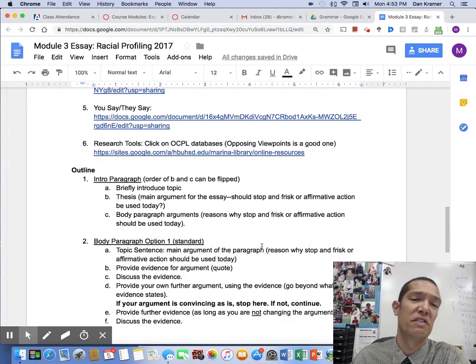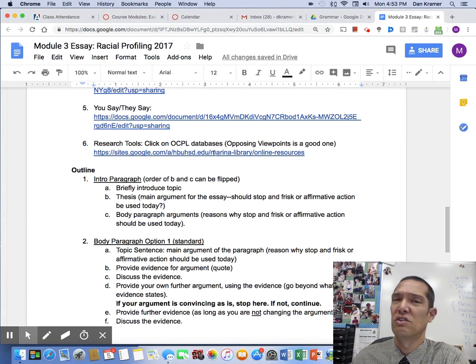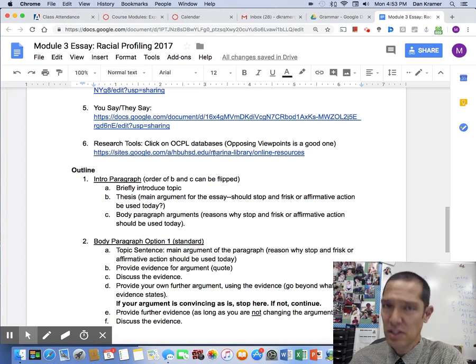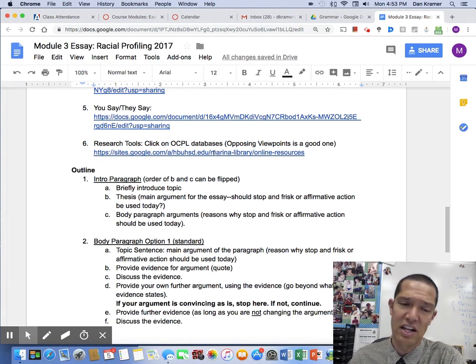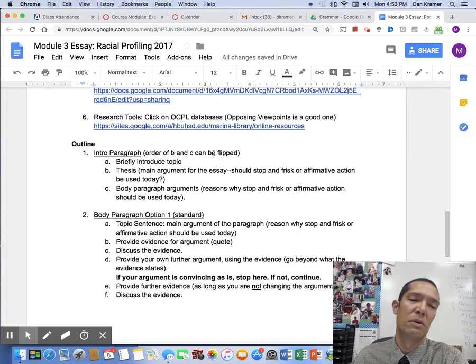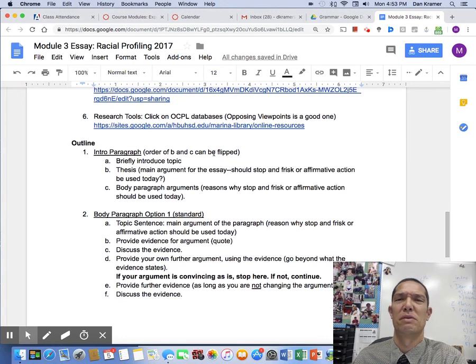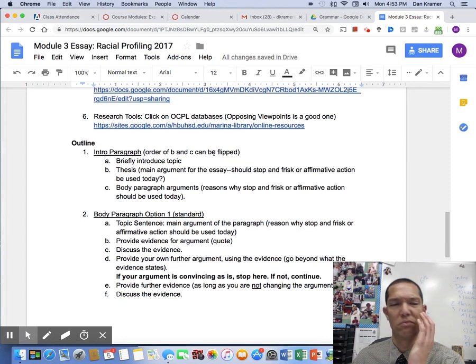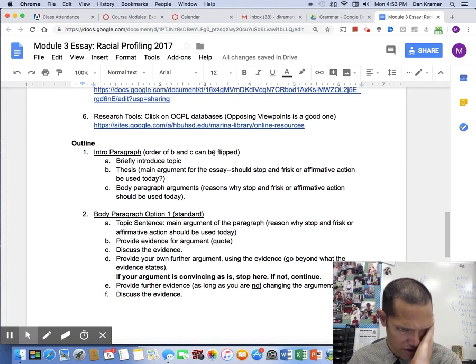If you need more sources, you can try the database here, although I don't know if you can access Opposing Viewpoints because they just changed that whole thing. But you should be fine with major newspapers, which shouldn't be too hard to find.